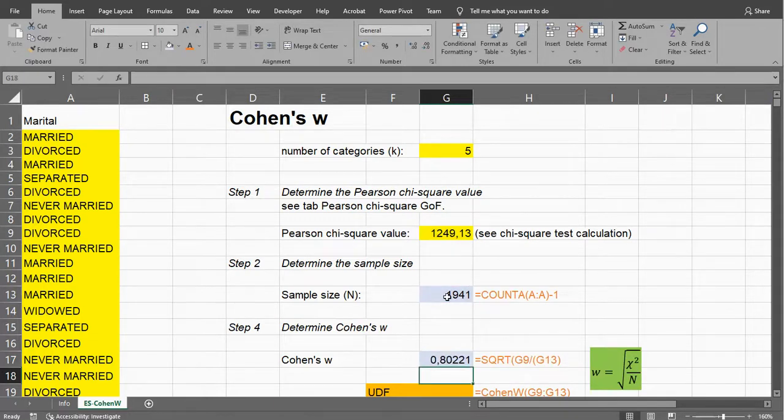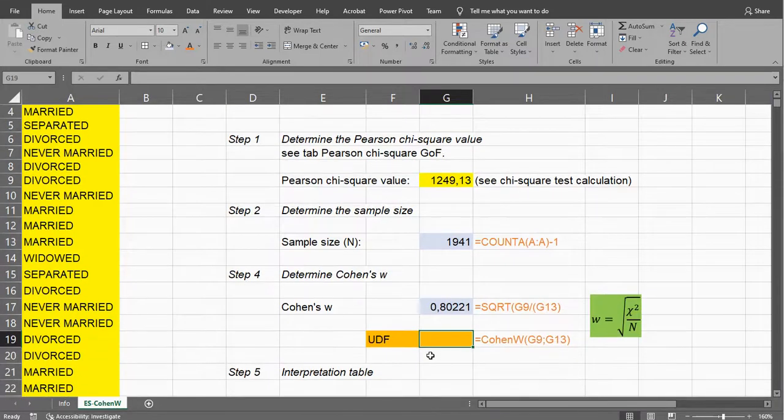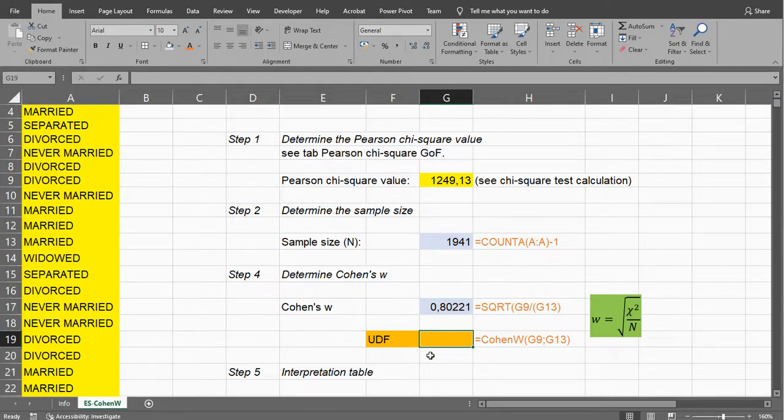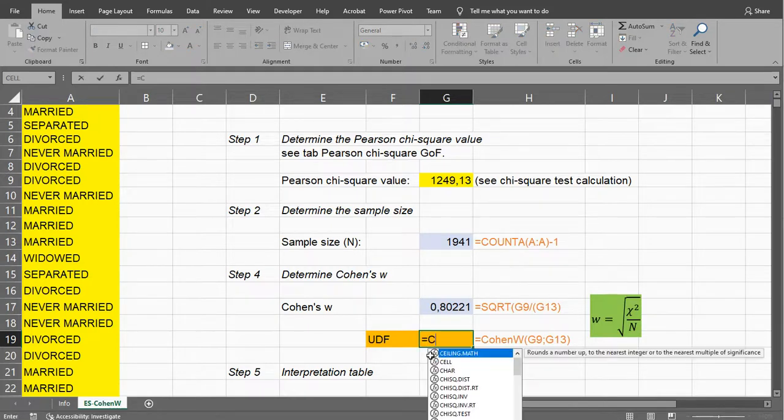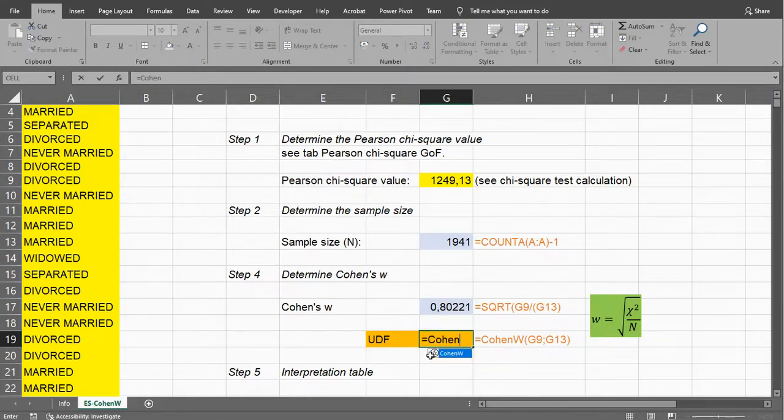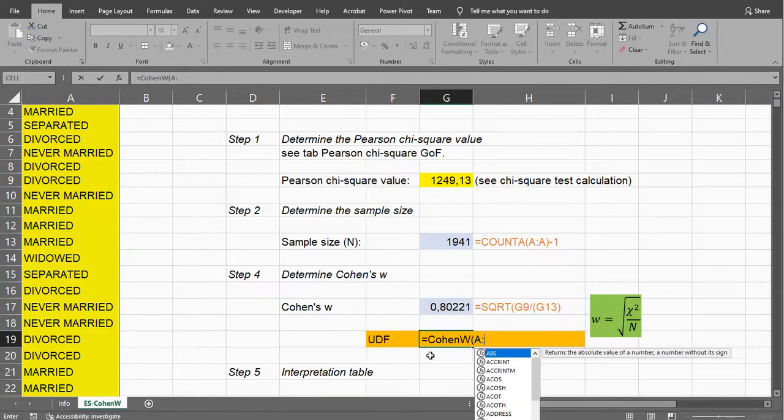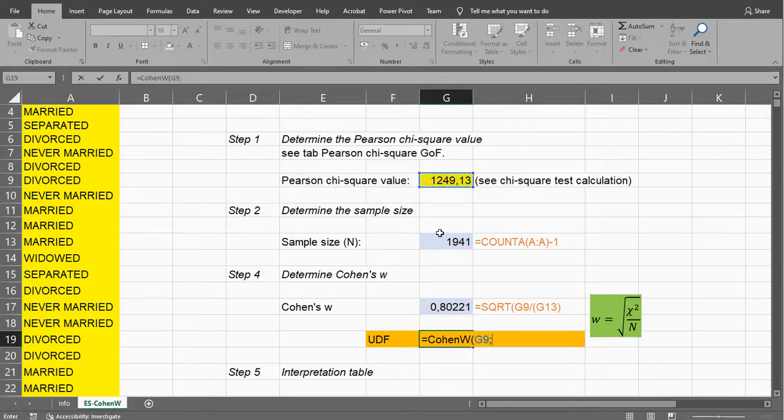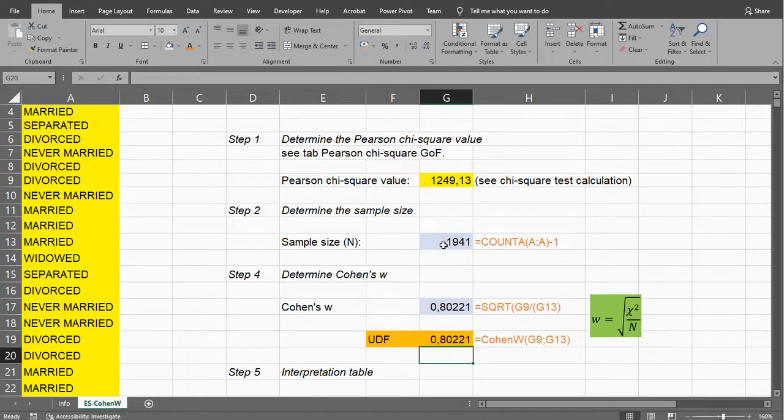So in this case 0.80. I made a small user-defined function for myself. If you want you can download this spreadsheet, I'll leave a link in the description below, and then if you open that file and enable the macros, you can also use the function. It's probably not the most efficient way of doing this, but it works. It requires the Chi-square value, so that's this one, and it requires the sample size, and then it should calculate the exact same thing.